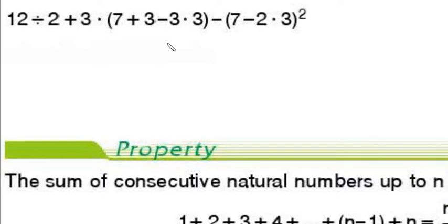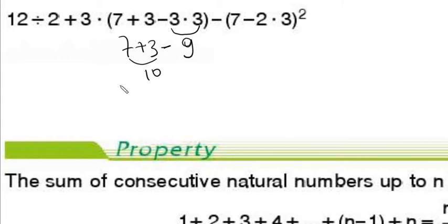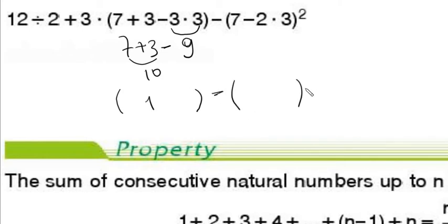Now we have brackets. First we should do what's inside the brackets: 7 plus 3 minus 3 times 3. We have multiplication, subtraction, and addition inside — multiplication first, so 3 times 3 is 9. Then 7 plus 3 minus 9 from left to right: 10 minus 9 equals 1. So this entire bracket equals 1.